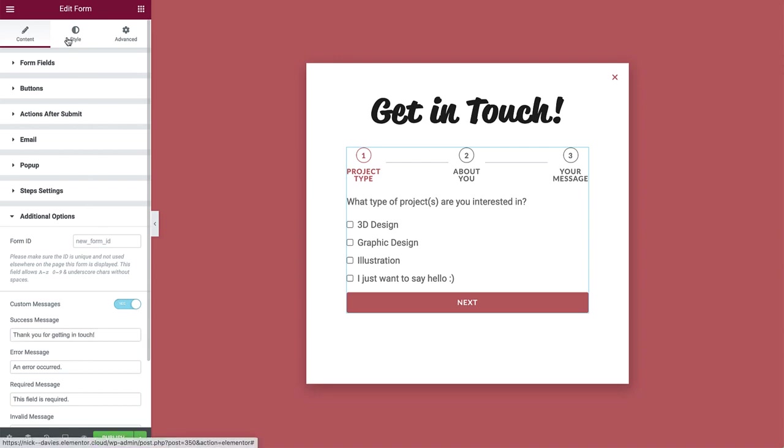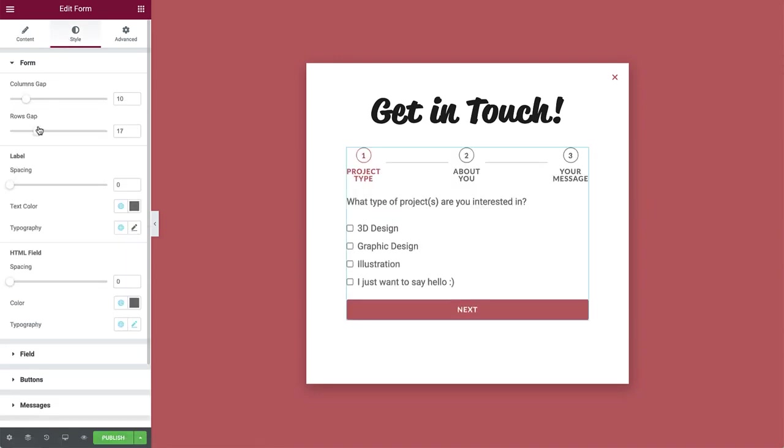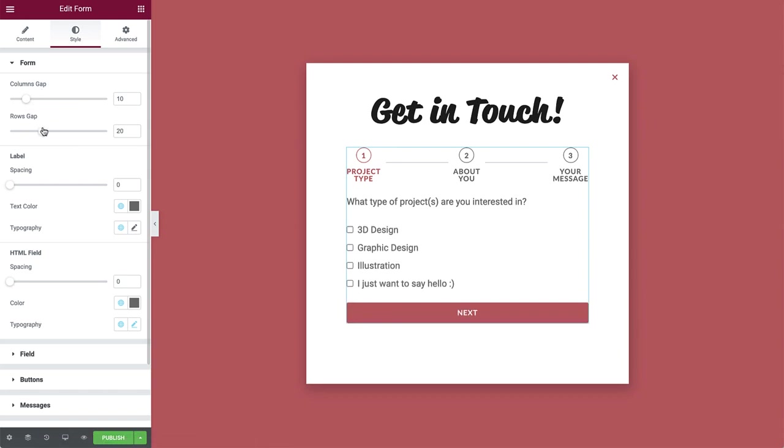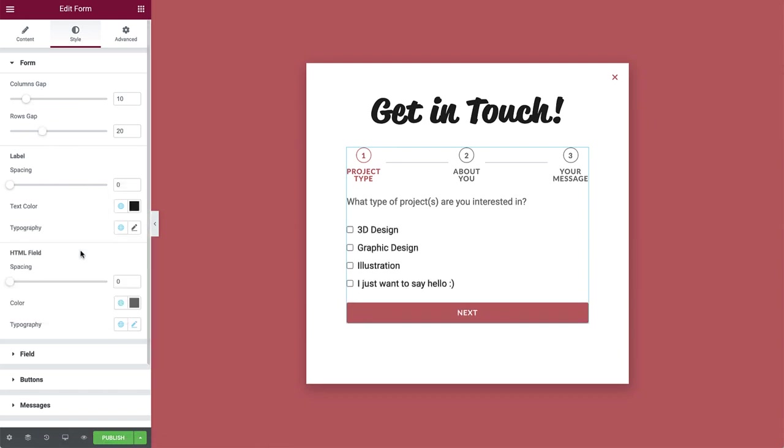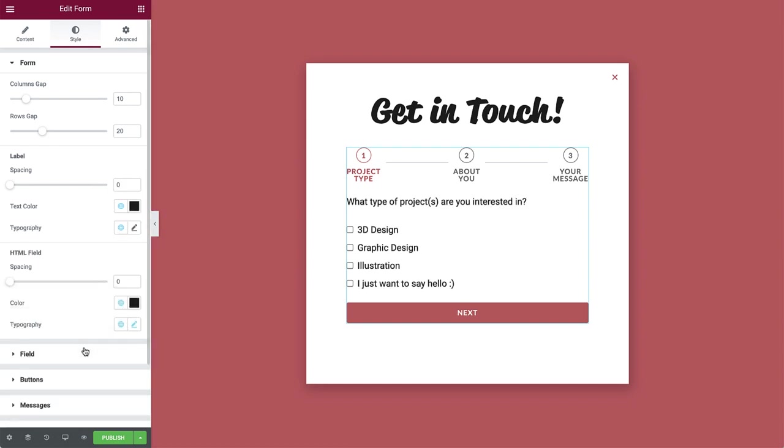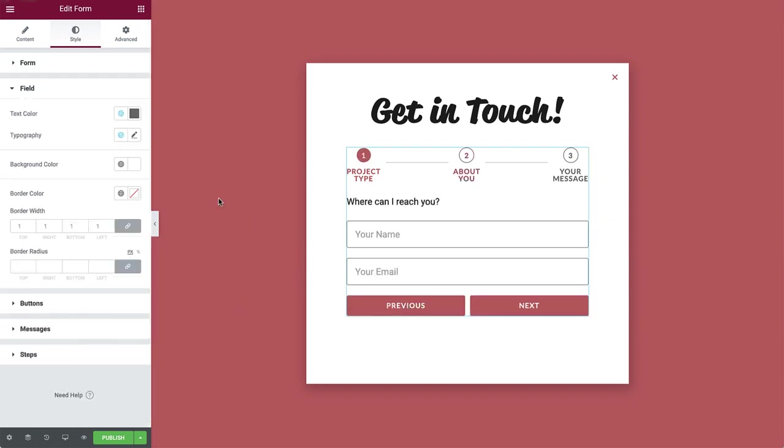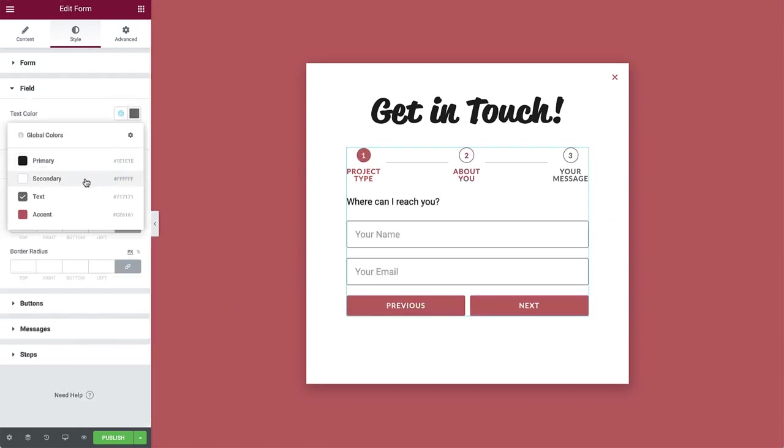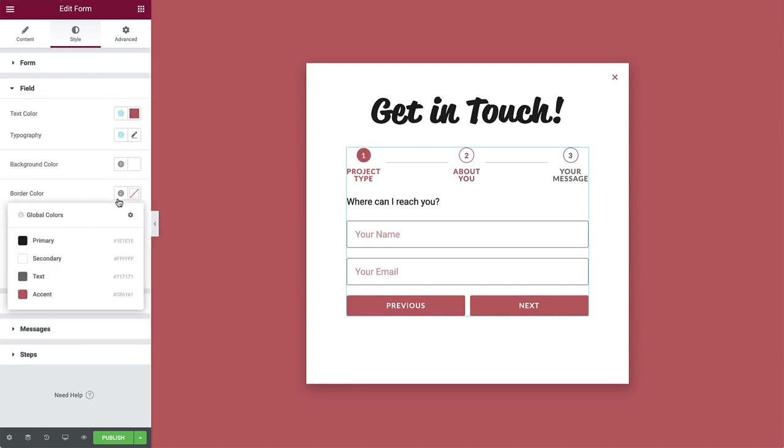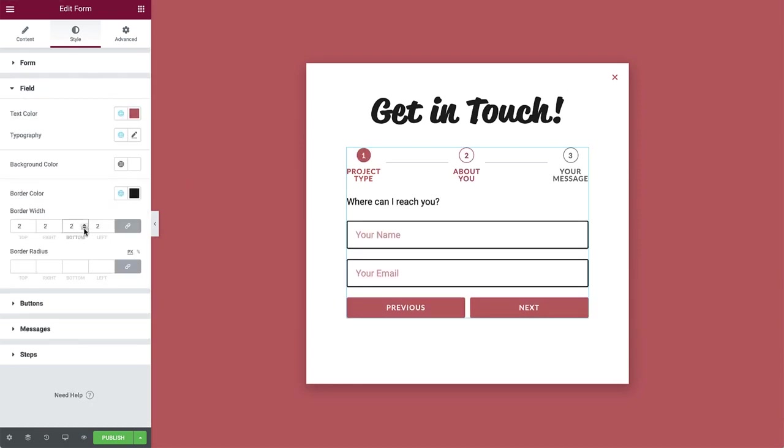OK, let's move on to style the form. Increase the rows gap a bit to add spacing between the form items. Next, change the label text color and HTML field color, as well as the field text and border colors. You can change the border width too, like so.